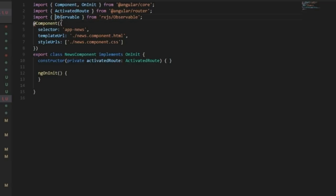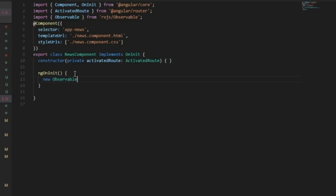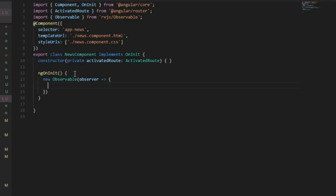All right, now within ngOnInit, let me create a new observable which will take a function as parameter. Let me create an arrow function for this. Now within this observable we want to send some data in some interval, so for that we can use setTimeout function.